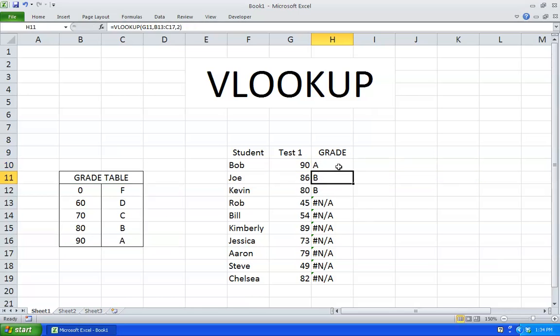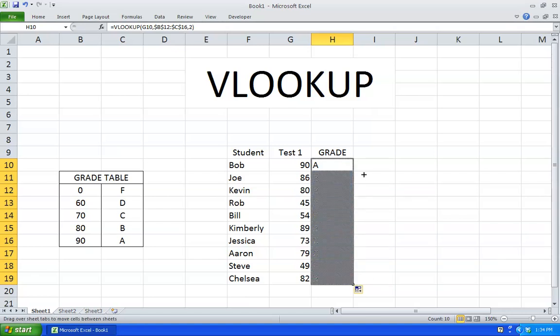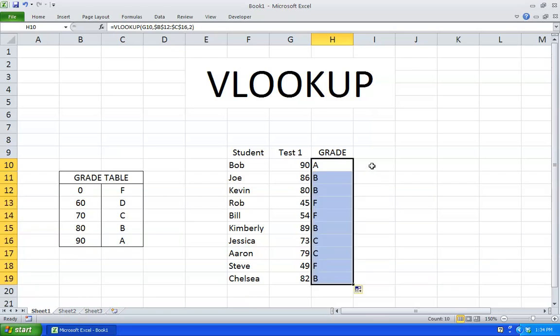Now if I drag this down, it'll work properly. There you go. Also I want to show you a shortcut. Instead of dragging it down, if you just double click here, it'll do it for you. It'll go down all the way to wherever the last number is.